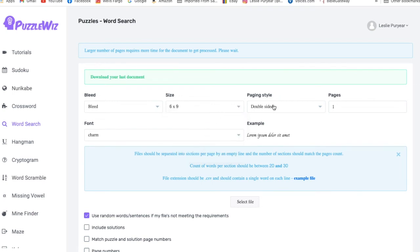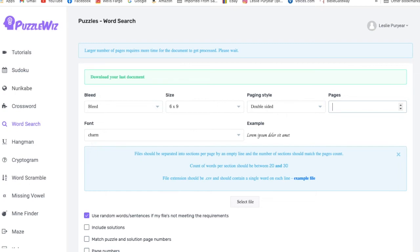You're going to have it double-sided or single-sided. I just keep it at double-sided. And the number of pages basically matches the number of puzzles that you're going to do. I've done two puzzles. So I'm going to change that to two pages. Now these pages need to line up with what you say the amount of pages are whenever you do your cover.